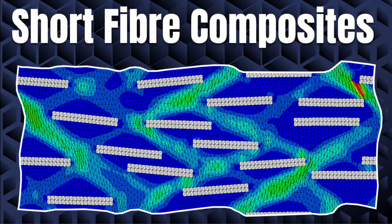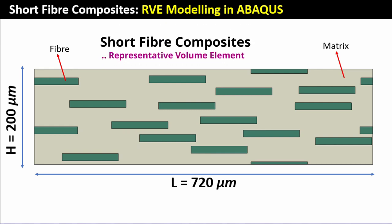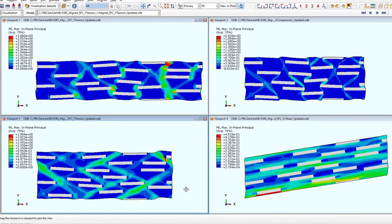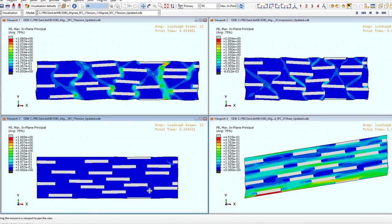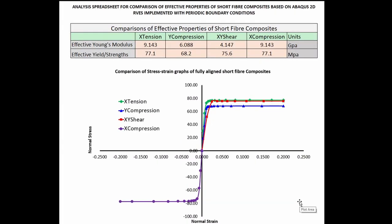I'm going to be showing you how you can undertake the creation of a representative volume element for short fiber composites, and apply the right boundary conditions to simulate tensile, shear, and compression deformation. We're also going to extract the mechanical response of this material to generate stress-strain results for tension, compression, and shear, as well as how to obtain effective properties of Young's moduli and strength for this composite.